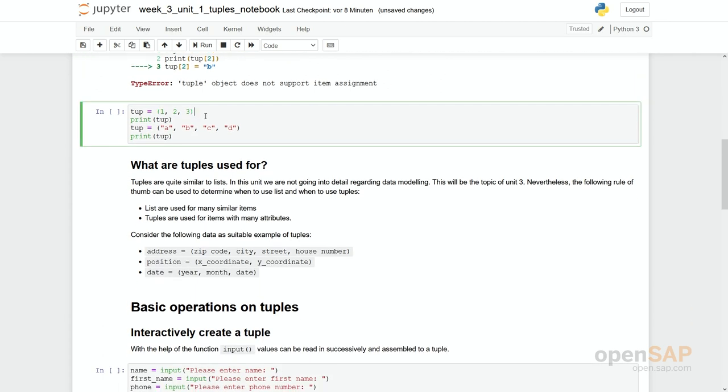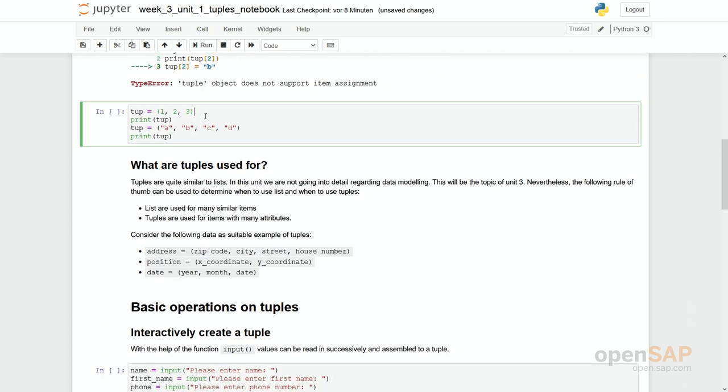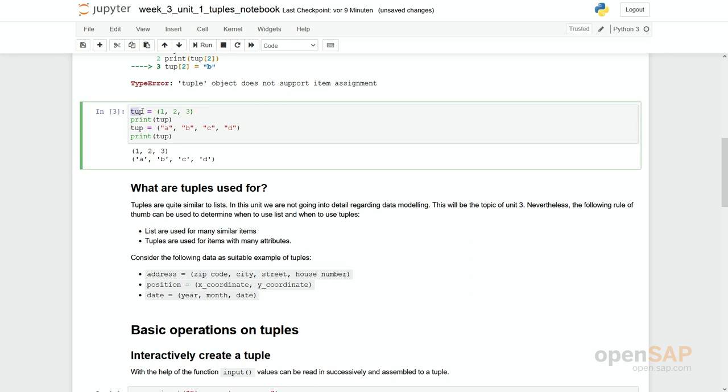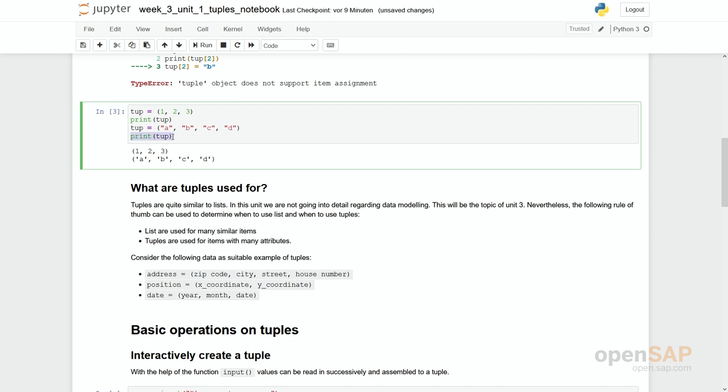What you actually can do is you can assign a complete new value, a complete new tuple, to a variable. So what you see here is the variable tab is assigned or gets the values of the tuple 1, 2, 3. You print it out. In the next step you assign a new tuple with more elements to it and you can print it out as well. So immutability means you cannot simply pick certain elements and change them. You cannot delete an element. You cannot enlarge the tuple by more elements.